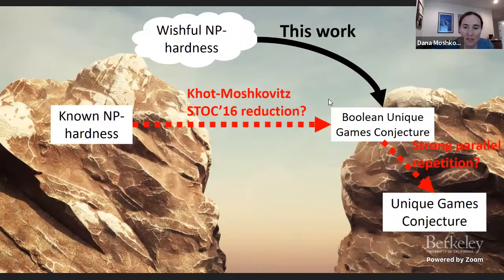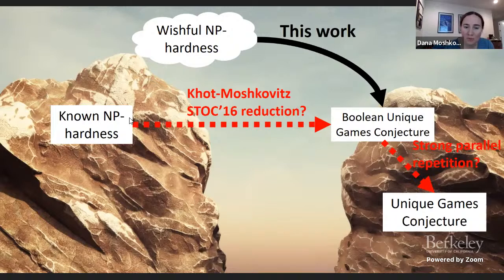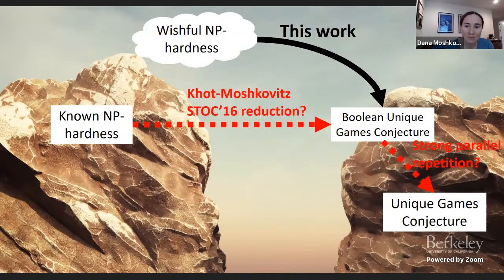It's an NP reduction — a polynomial-size reduction — uses only half-spaces. The original reduction was an exponential-size reduction, only meant to rule out polynomial-time algorithms for Boolean unique games. So we actually get a candidate reduction that is an NP-hardness reduction, but we still don't know how to prove it.